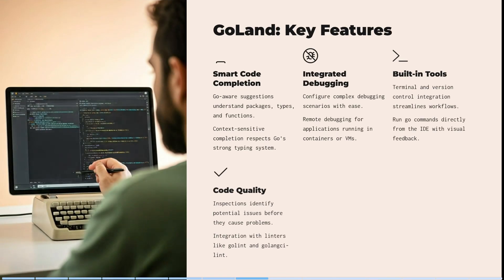It's built on a mature foundation shared with IntelliJ IDEA and WebStorm. Key features include smart code completion — it understands your types and functions with Go-aware suggestions. It configures complex debugging scenarios with ease and has built-in terminal and version control integrations that streamline your workflows. Code quality inspections identify potential issues before they cause problems, and integrations with linters like golint and golangci-lint are fantastic.